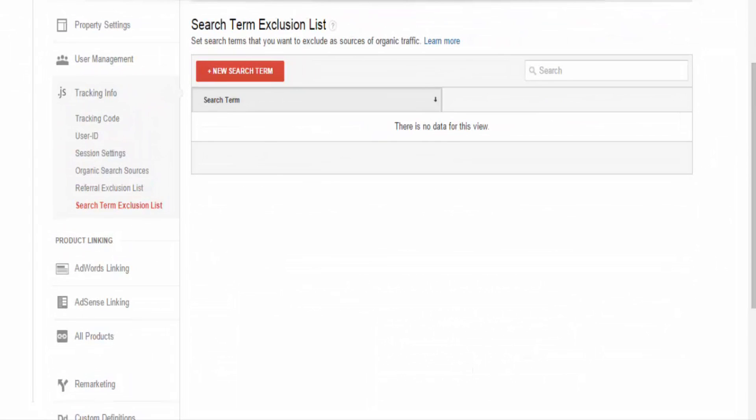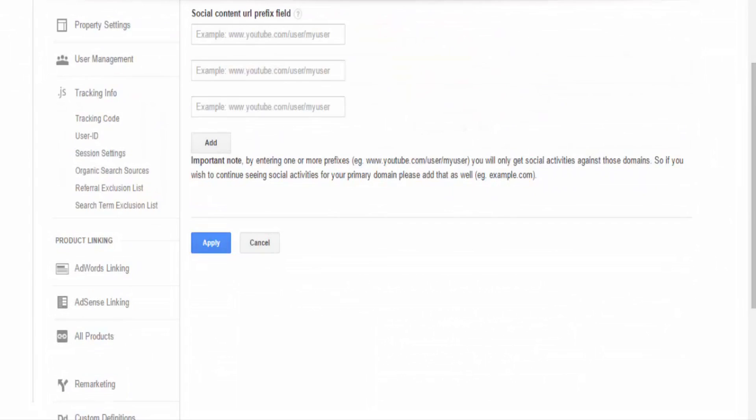So from here, we're going to go into the search term exclusion list. Google Analytics tracks search terms that deliver traffic to your website. If a user is logged in, Google won't show the keyword. Instead, you'll see the not provided search term. With the search term exclusion list, you can choose terms that you do not want to see in your search term reports and have Google Analytics classify the traffic as direct. You may want to consider doing this for branded traffic.